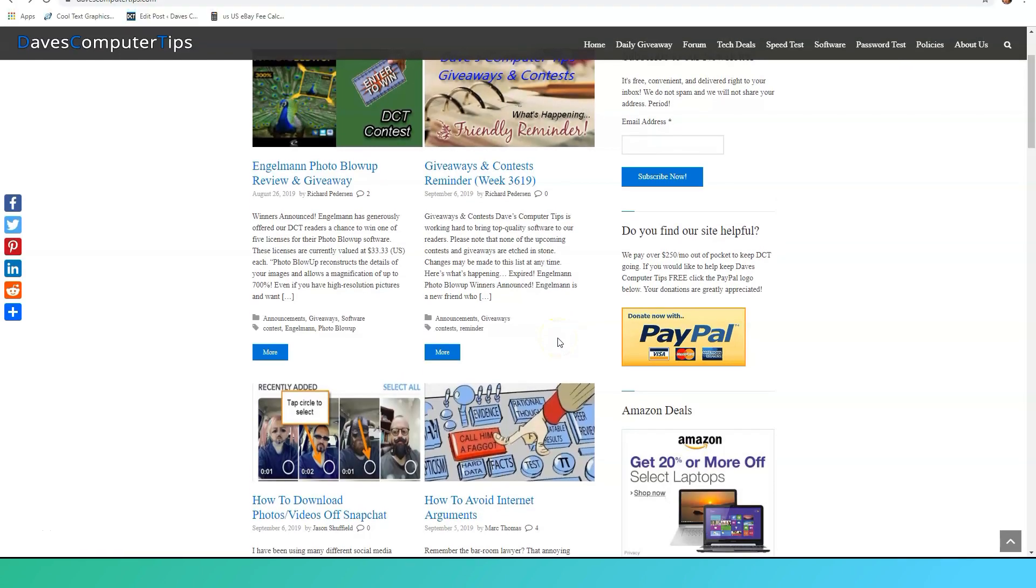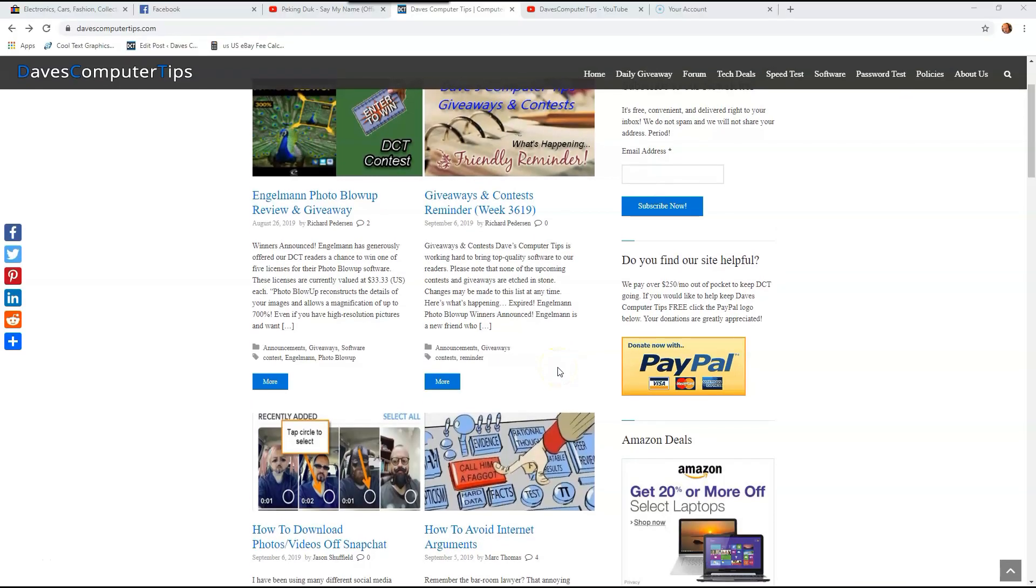Hi, this is Jason with Dave's Computer Tips with another how-to video for you. This one's on how to set Night Light on Windows 10.